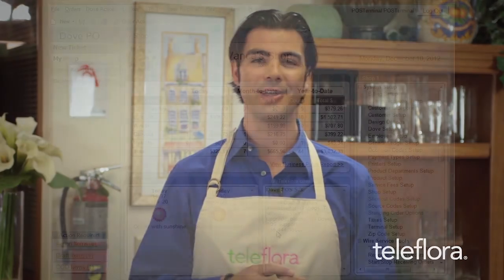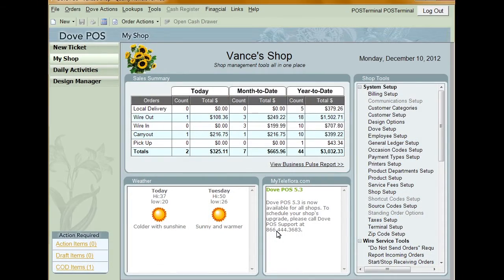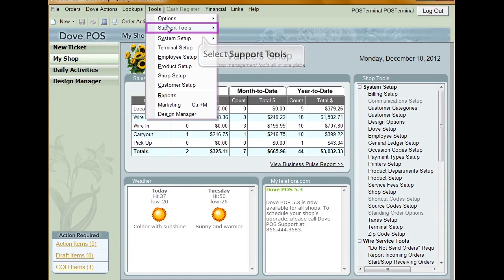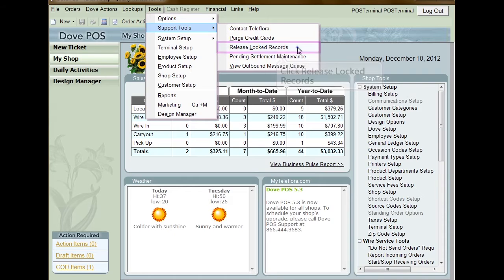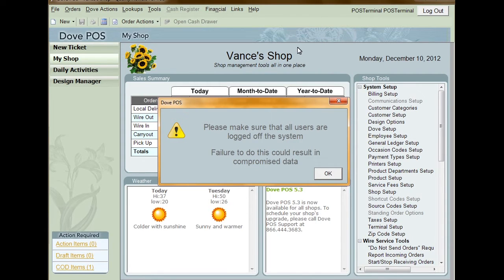Occasionally, you'll come across an order in your database that may be locked. This can happen when more than one person tries to edit the order at the same time. Dubb POS automatically locks orders in situations like these to prevent any miscommunication about the order. These locked records must be released manually in order to edit the record further. To release locked records in your system, click Tools, select Support Tools, and click Release Locked Records. A pop-up will appear warning you to make sure that no other users are logged into the system, as failure to do so could result in compromised data. Click OK once all other users are logged out, and all locked records will then be released.